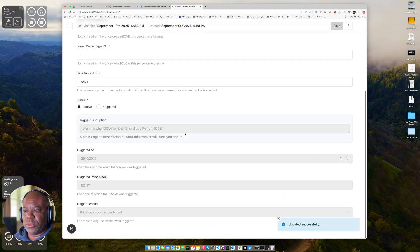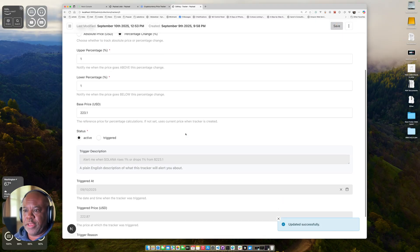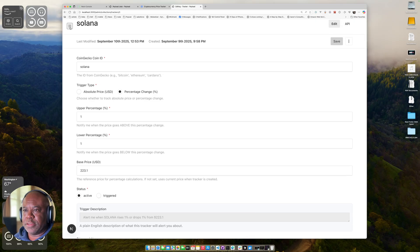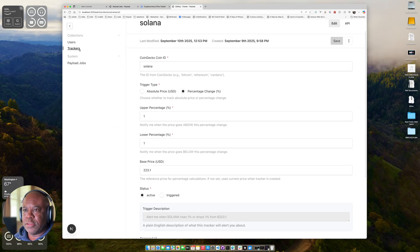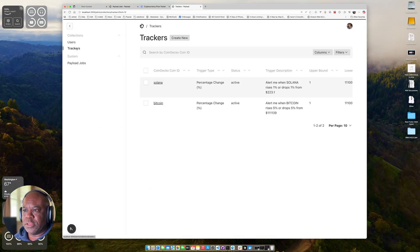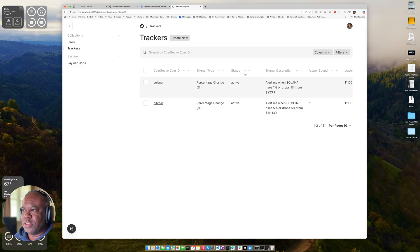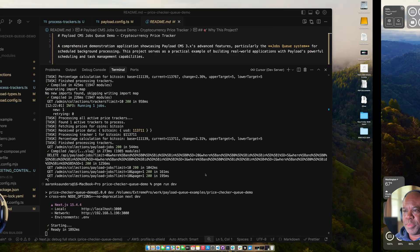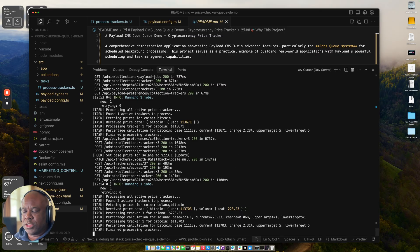And so it was saved. And if we go back to our trackers, we'll see that it's active. And it should alert me when the price on Solana changes, either up by 1% or down by 1%. And let's go back to the console and see what we got.